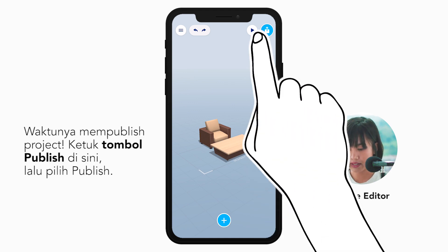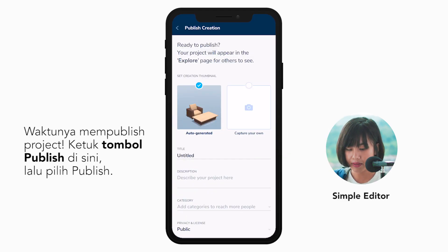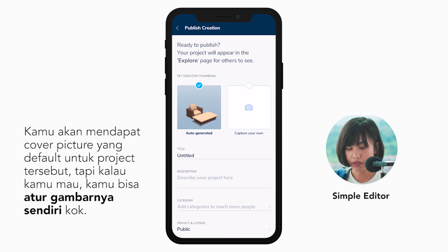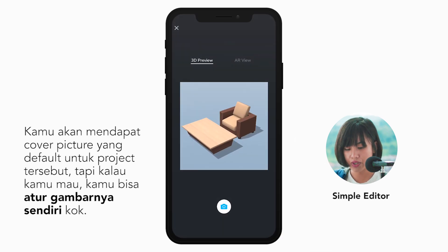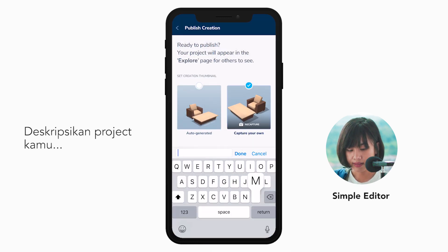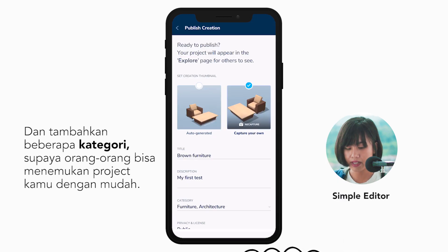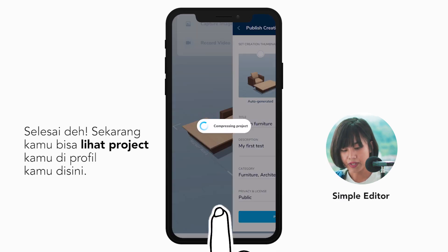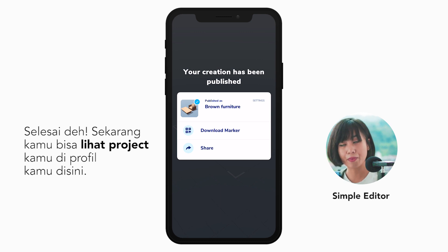Time to publish the project. Tap the publish icon here and choose publish. Now you'll get a default cover picture for the project, but if you want to change it, you can always capture your own. Type in the title, describe your project, and add some categories so people can discover your work easier. We're done. Now you'll be able to find your project on your profile page.